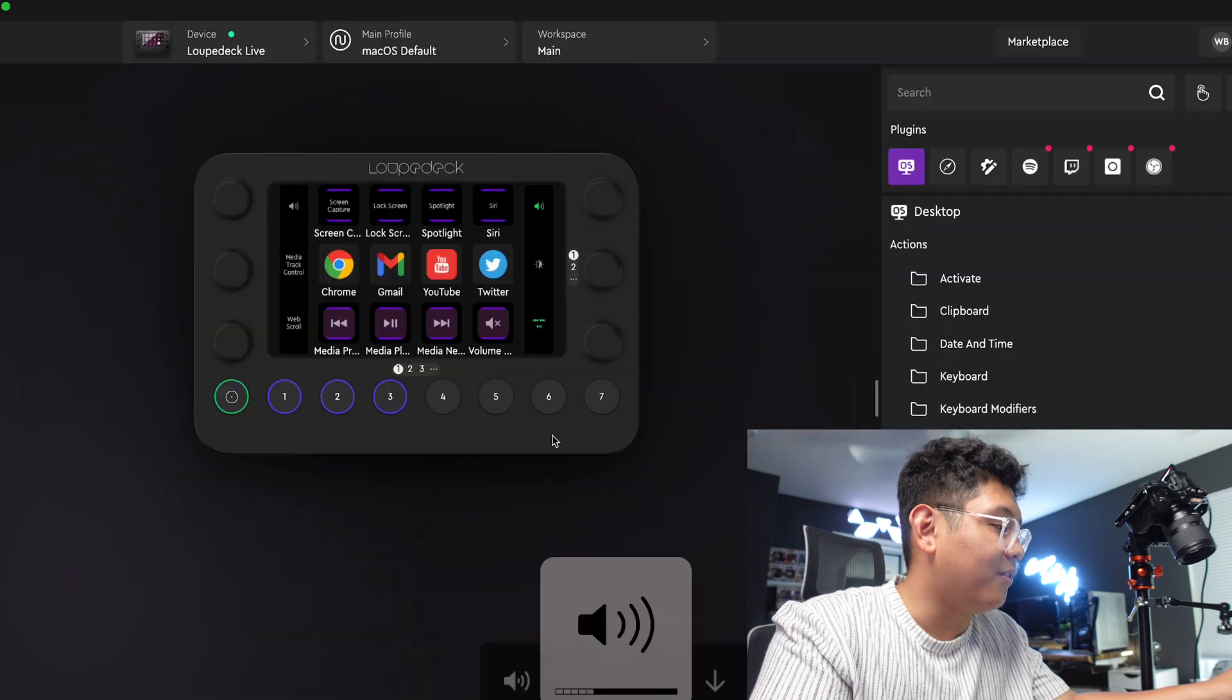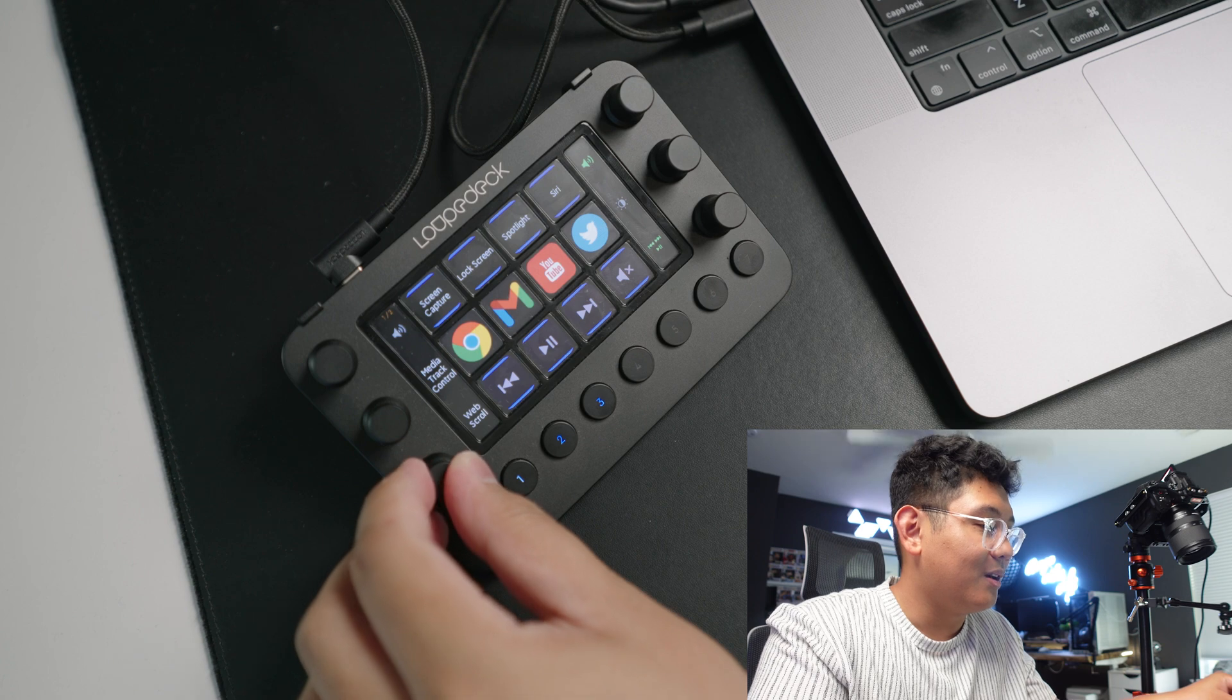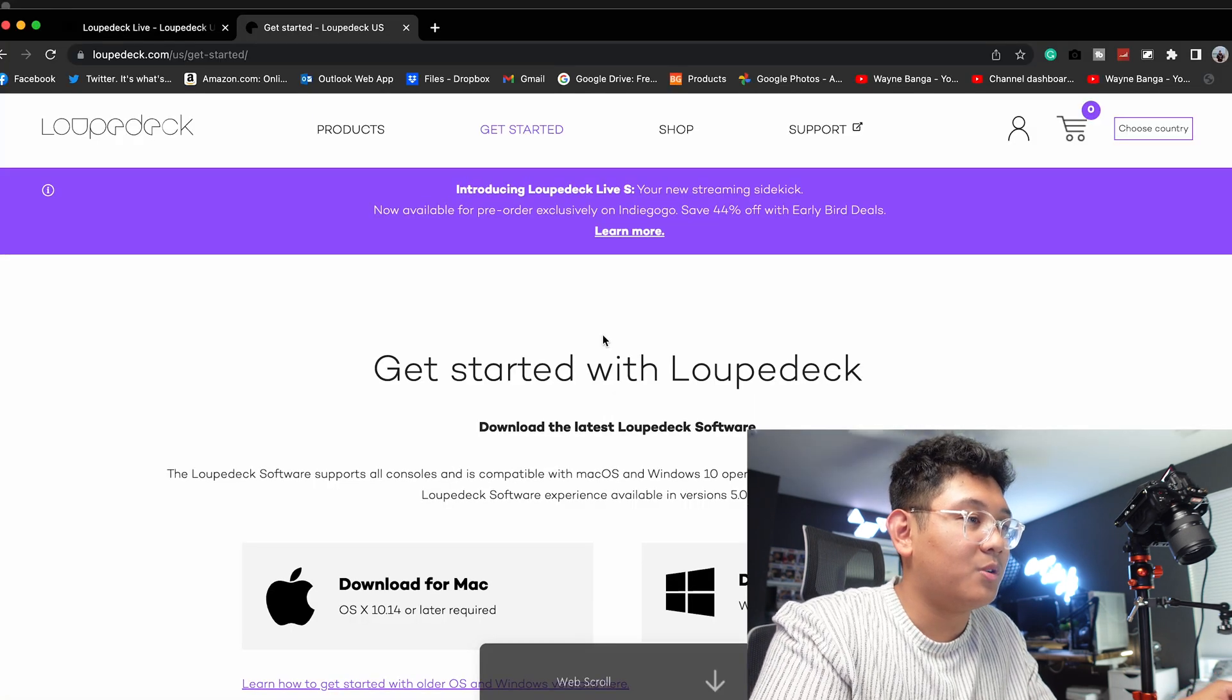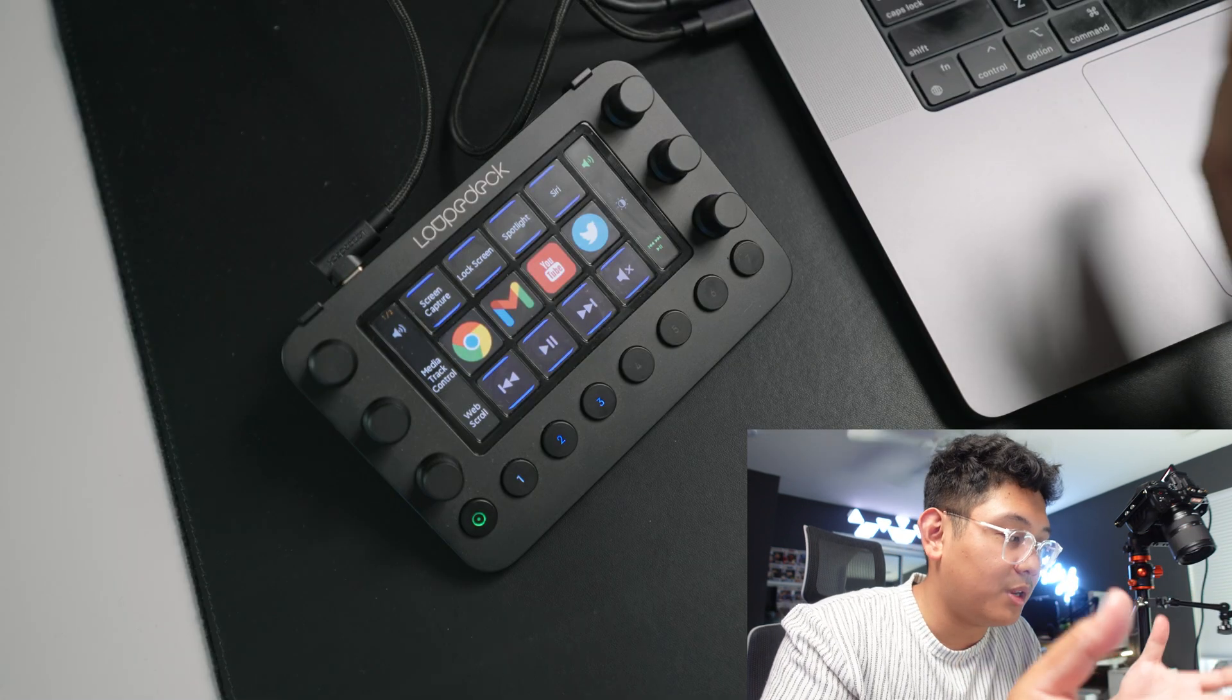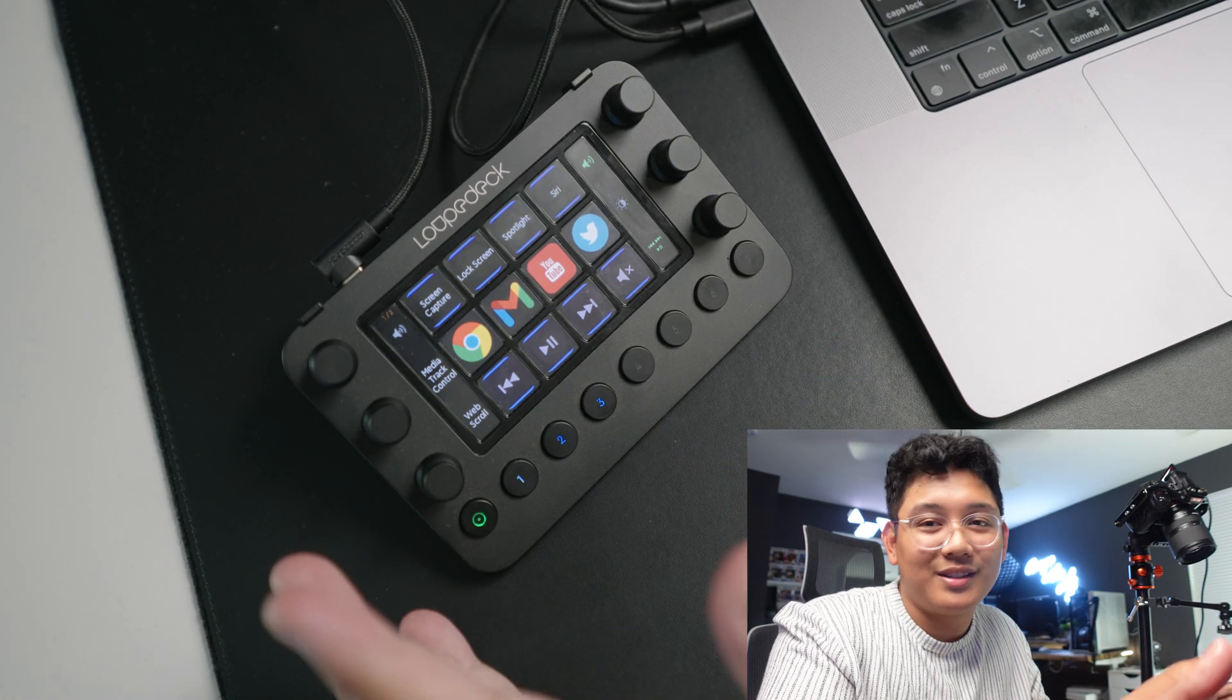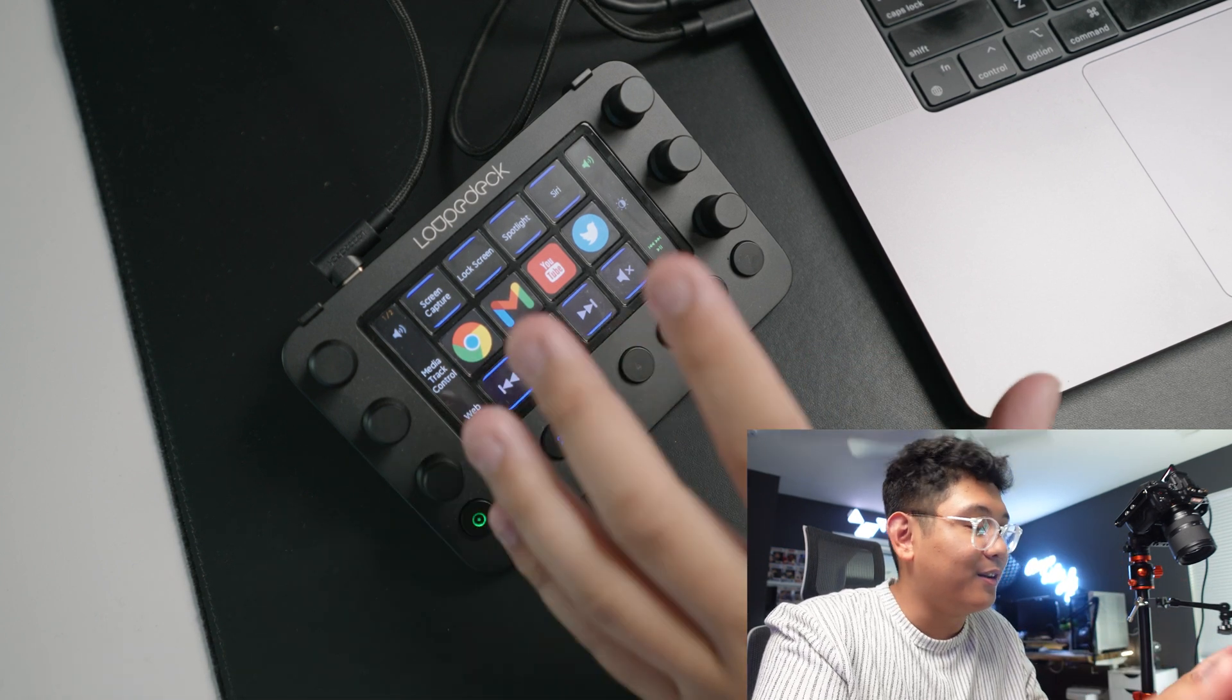What's cool about Loupedeck is that when it turns on, everything's already kind of set up for you. For me on a MacBook, I have volume on the left here that controls audio, I have media track control, I have web scrolling. So let's say if I go on Google Chrome real quick, I can go up and down. It's already built in. I can hit play and it plays whatever I have on my Spotify, which is really dope.